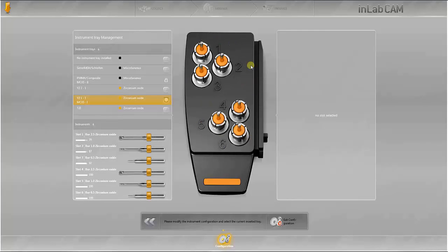To change a tray, select the desired tray in the software and then exchange it manually in the machine.